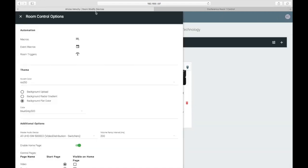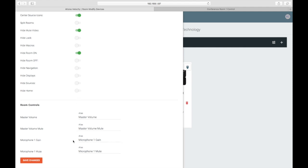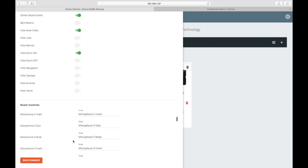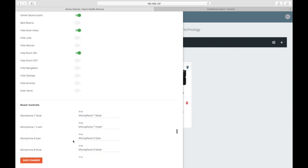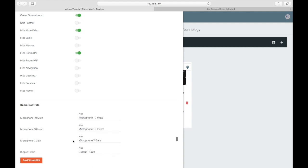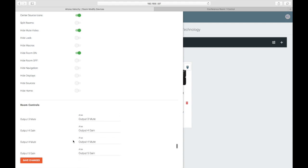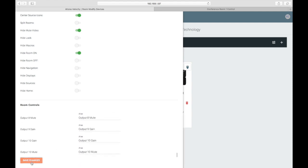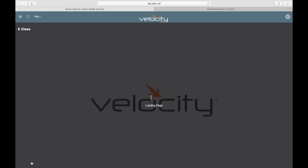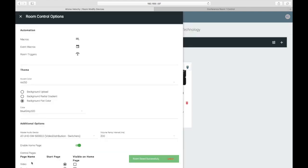The room control section is used when integrating a DSP and will be covered in another module in this course. The last thing we need to do in order to finish this room is add a touch panel.